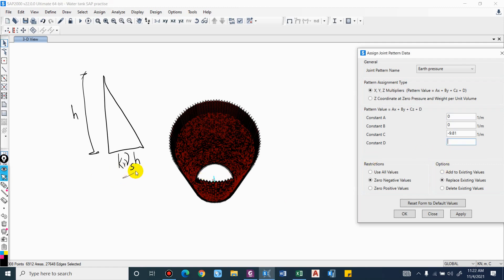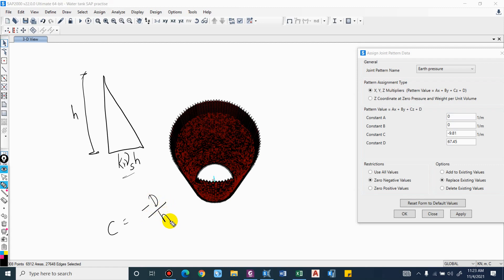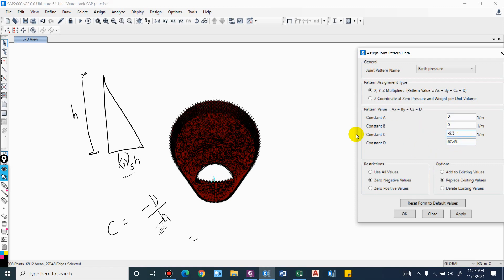The value of D = K₀ * gamma_saturated * h. Taking the pressure coefficient K₀ = 0.5, saturated unit weight of soil gamma_s = 19 kN/m³, and h = 7.1 m: D = 0.5 × 19 × 7.1 = 67.45. The value of C = -D/h = -67.45 / 7.1. Don't forget to include the negative sign. Use 'zero negative values' and apply.